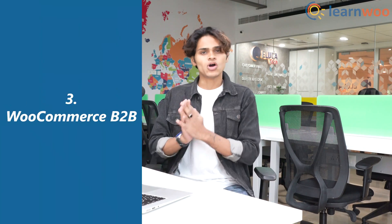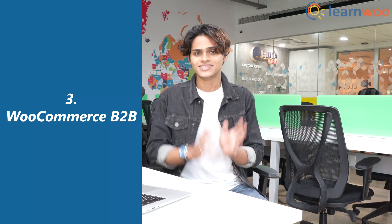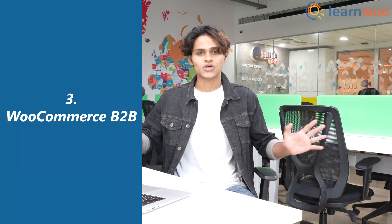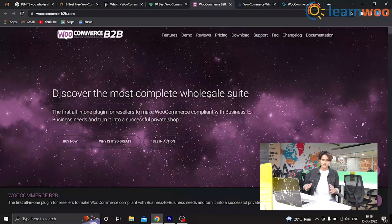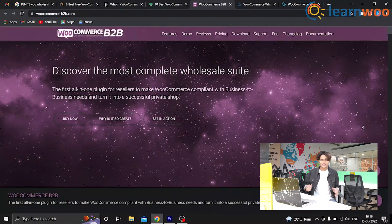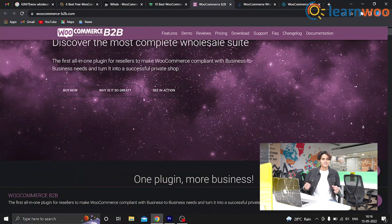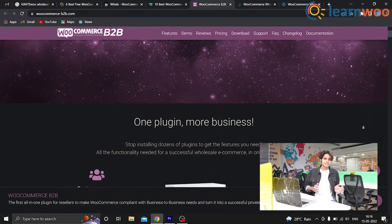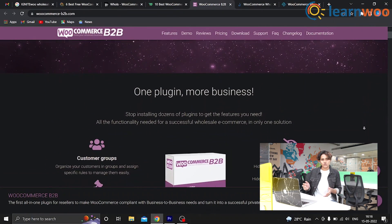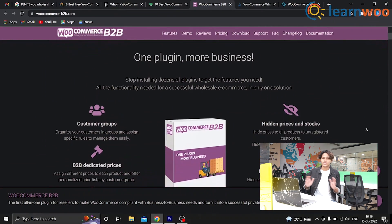At number 3, we have WooCommerce B2B. This is a feature-packed wholesale plugin and an all-in-one solution giving you access to all the bells and whistles to help you run your business-to-business e-commerce store without any hiccups.